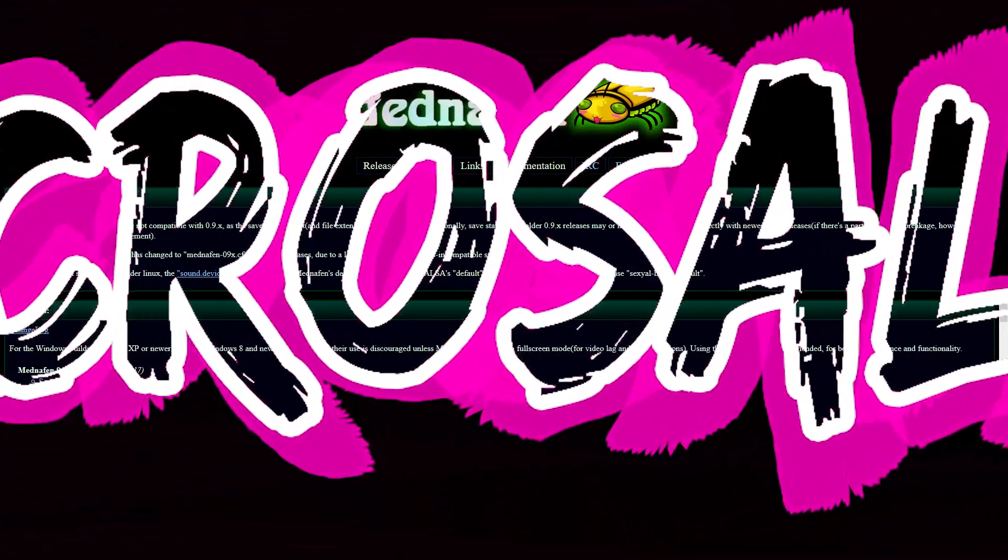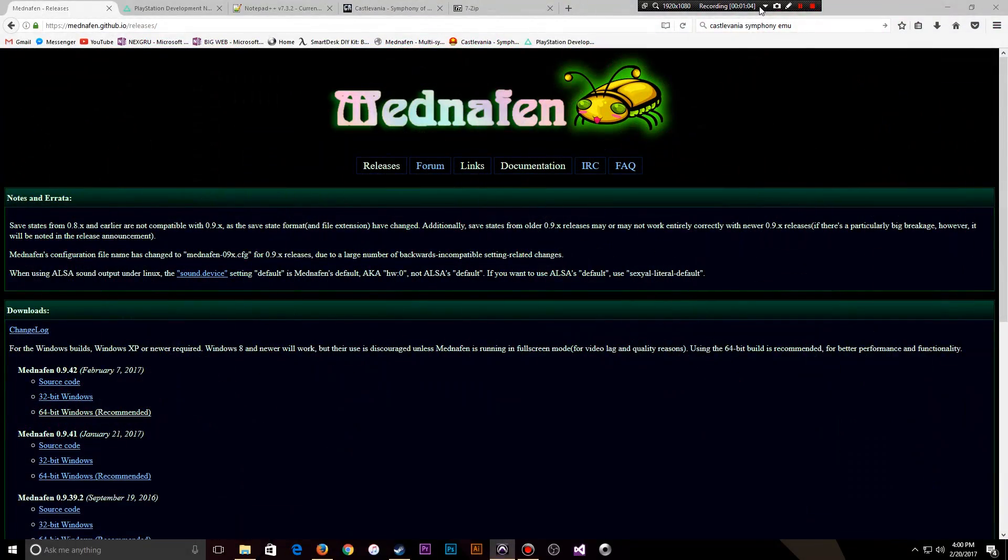My goal today is to teach you how to download, install, and configure Mednafen, the emulator. Very lightweight and the best emulator I've used so far.